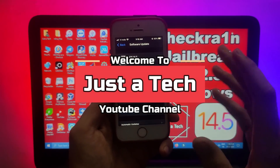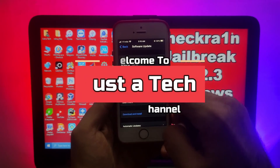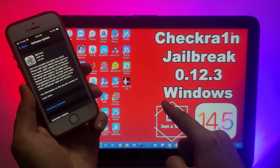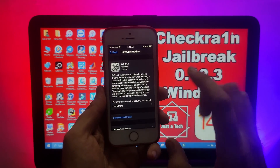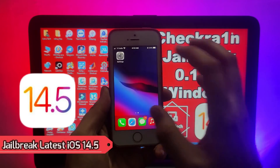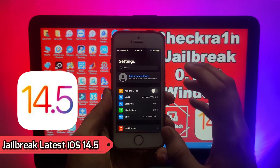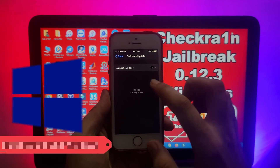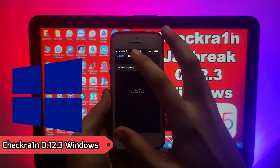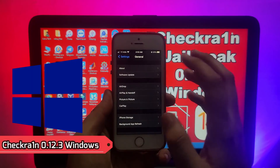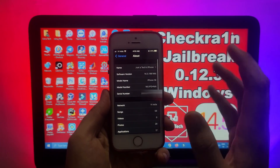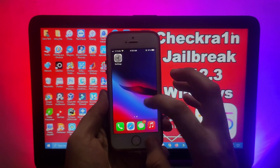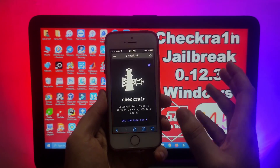Hey everyone, this is Just A Tech, welcome back to the channel. Today's video is a very special video — I will show you how you can jailbreak the latest iOS 14.5 on your Windows machine using the checkra1n jailbreak. If you haven't updated to the latest iOS version yet, just go to Settings, Software Update, and update to the latest version.